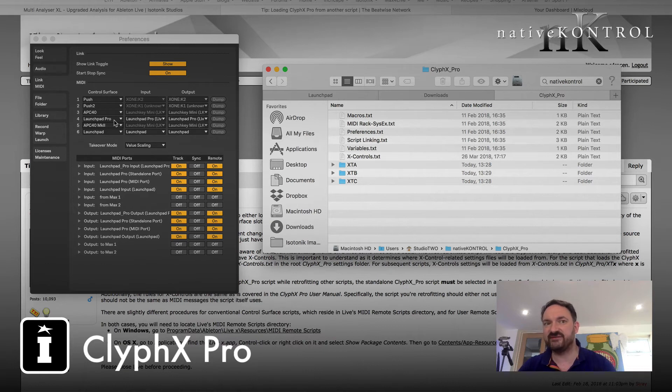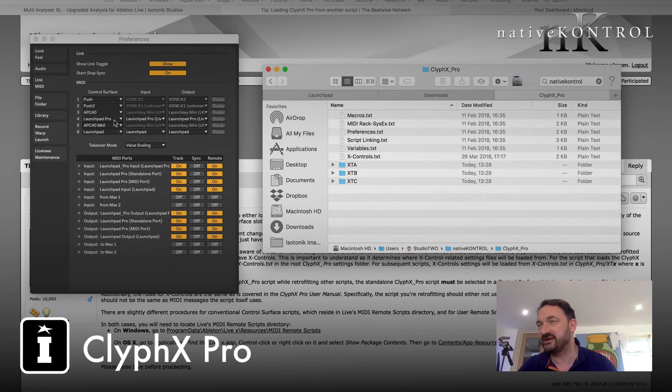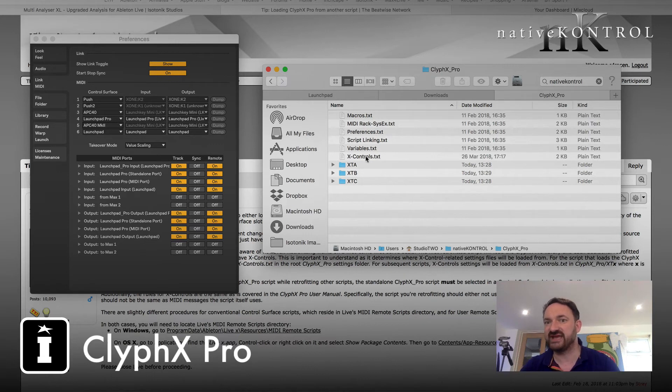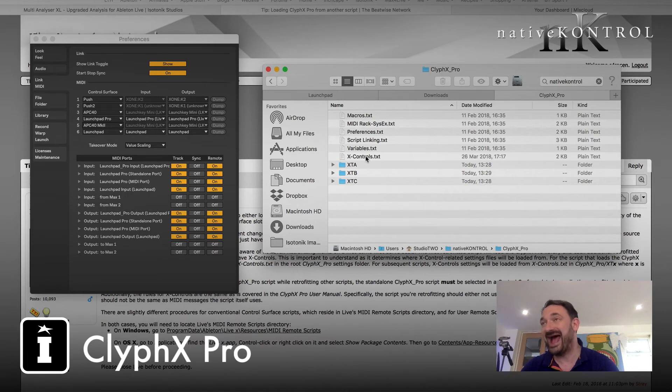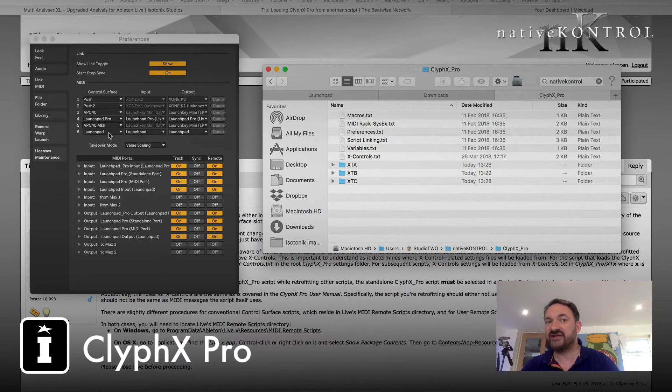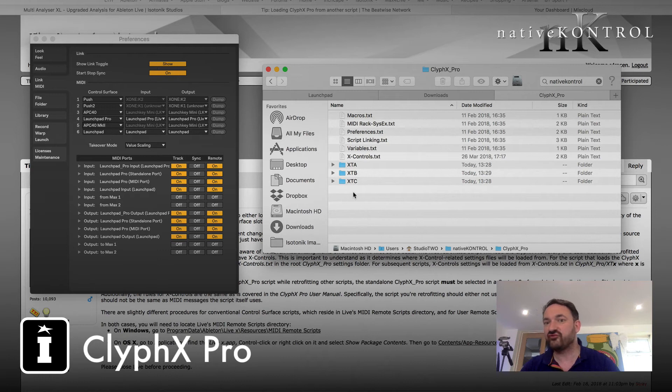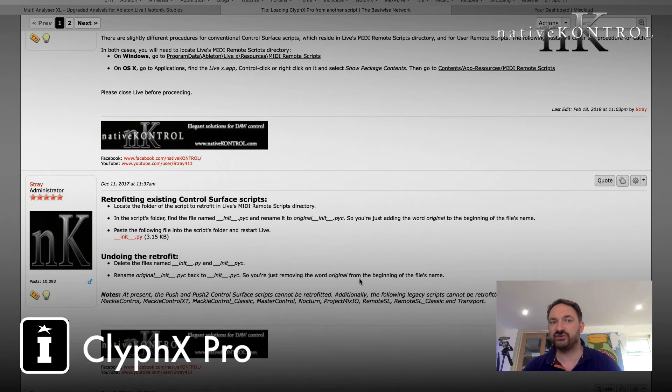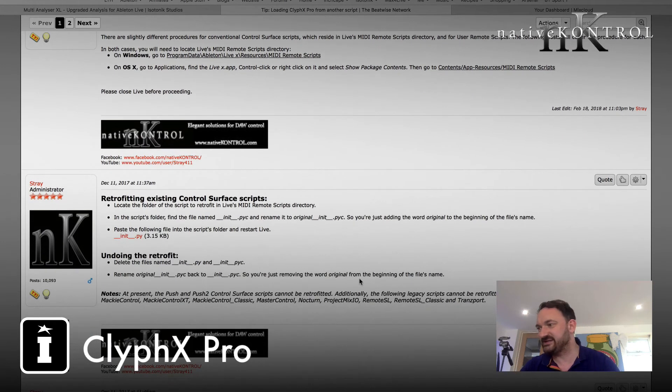And one slightly technical note though. And I should go back to this particular one here. So the Launchpad Pro is the first control surface that's going to be loaded in the list that we're going to add the CliphX Pro functionality to. Now if I wanted to use that with my X controls, it would be this X controls text here in the root folder that I'd add my X control commands to. The Launchpad though will actually, when loaded with the retrofitting of CliphX Pro, create me a new folder here which will include the name of the control surface.